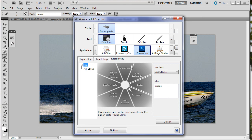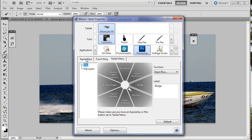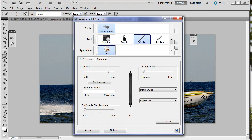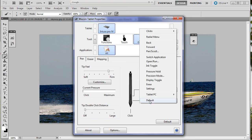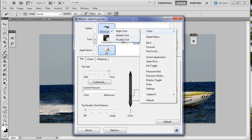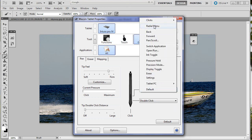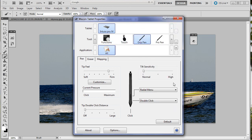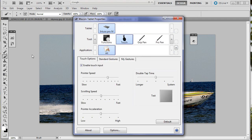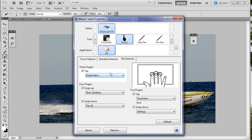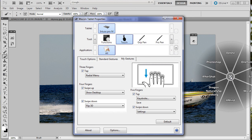The next thing is you've got to be able to access this. You access the radial menu in one of three ways. You can have one of the function keys, express keys, set for it. You can see I've got the bottom one set to the radial menu. You can access it through one of the buttons on your pen. I can change the top one to radial menu if I want. And the third thing you can do is go to the touch menu.